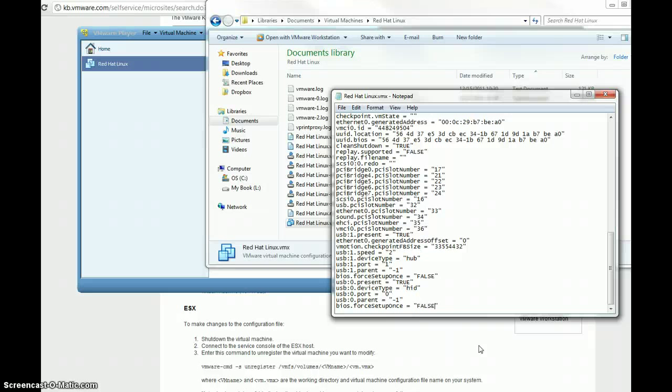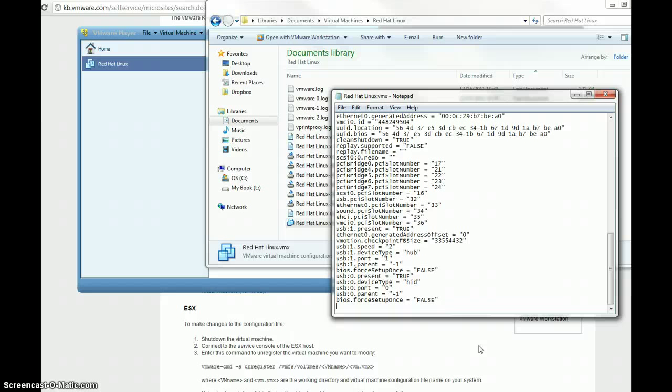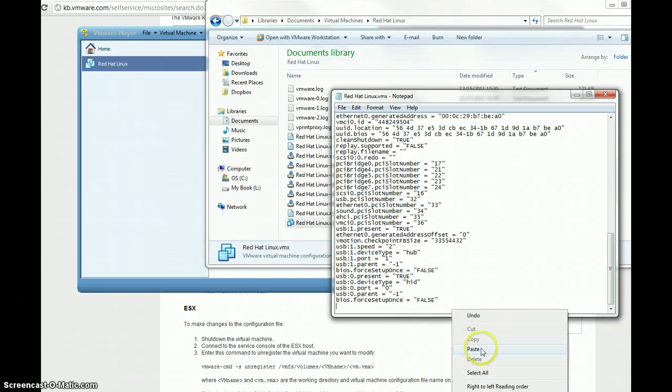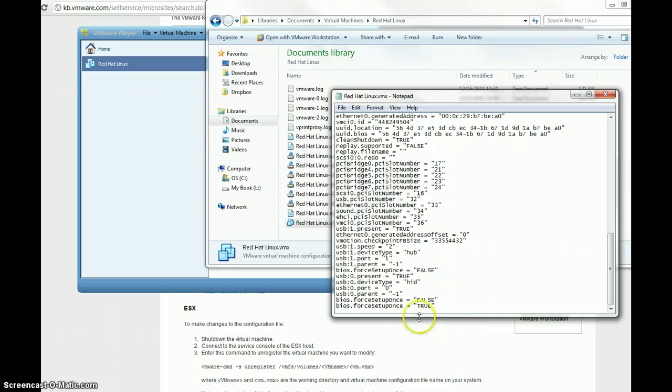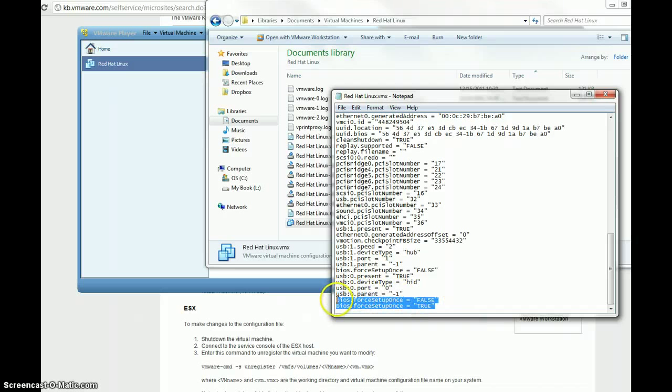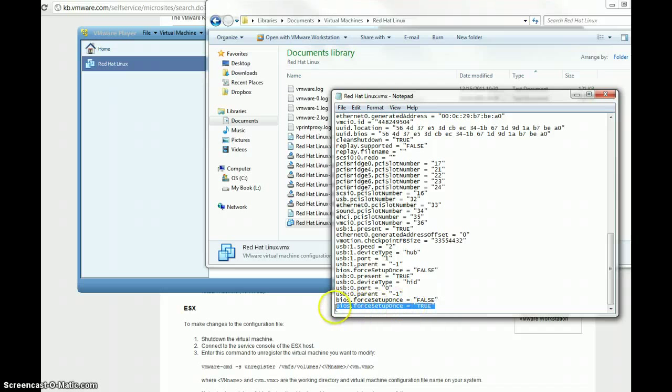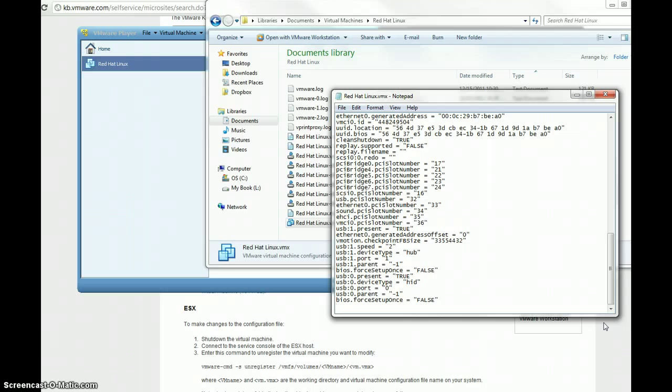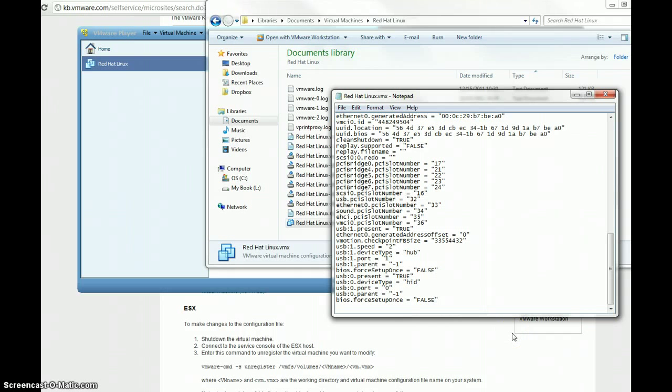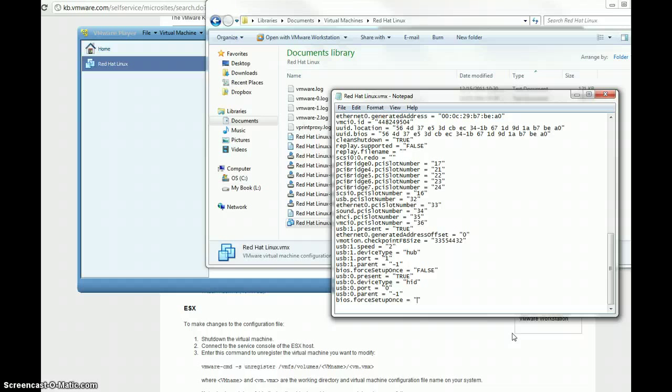this is going to cause an error when you boot up your virtual machine. So, you want to only have this parameter defined one time in here. So, it'll say either false or true, or it won't be defined at all in this configuration file. So, make sure that you satisfy one of those requirements. So, I'm just going to leave this set to false. I'm going to save it.